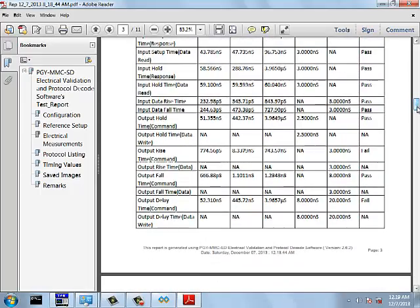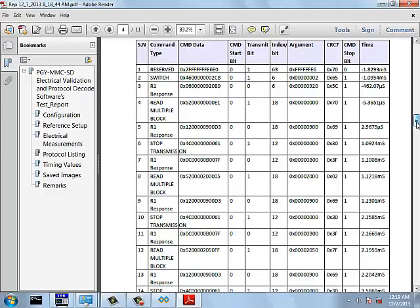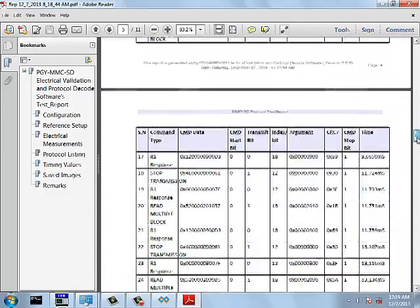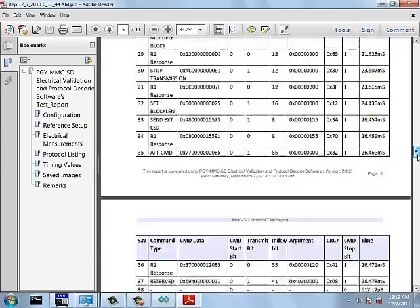This forms the overview of EMMC software which does electrical validation and protocol analysis.